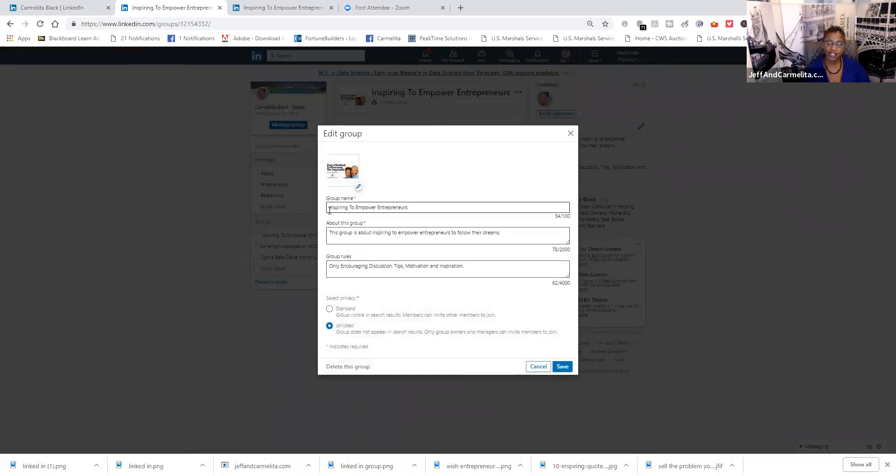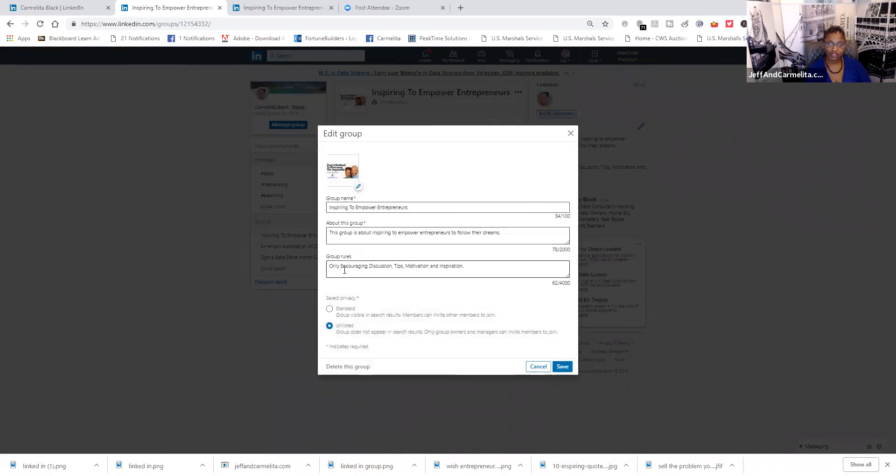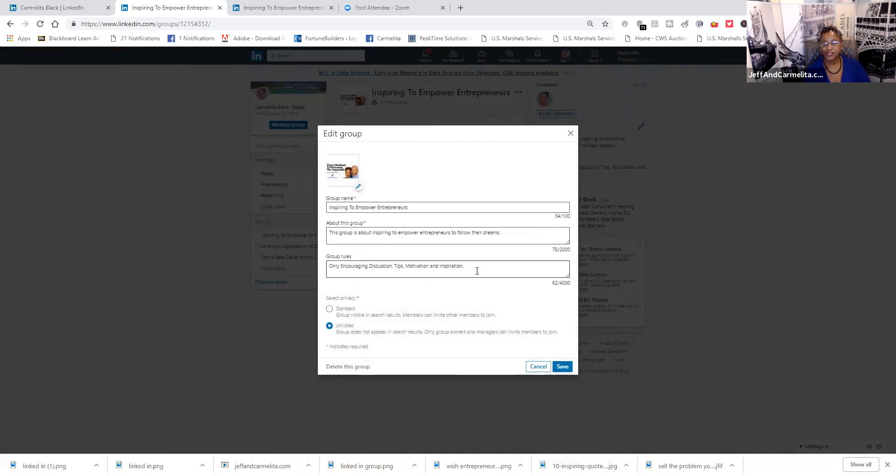Our group is about inspiring to empower entrepreneurs. The goal is inspiring to empower entrepreneurs to follow their dreams. And the rules for the group is only encouraging discussion tips, motivation, and inspirational to build on each other's strengths